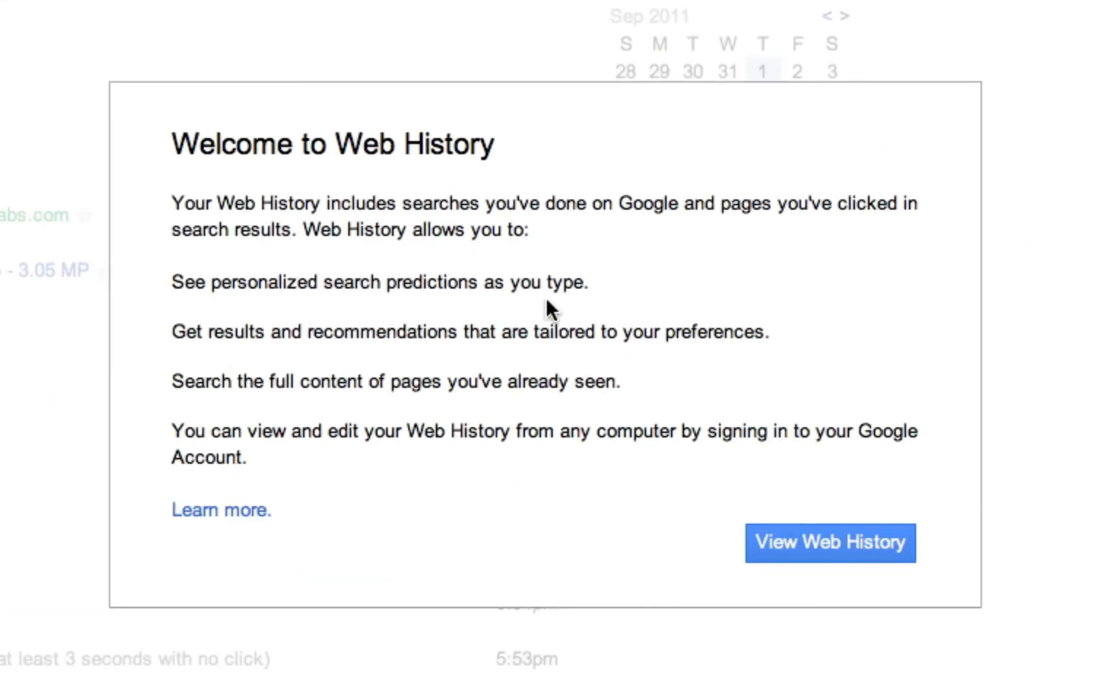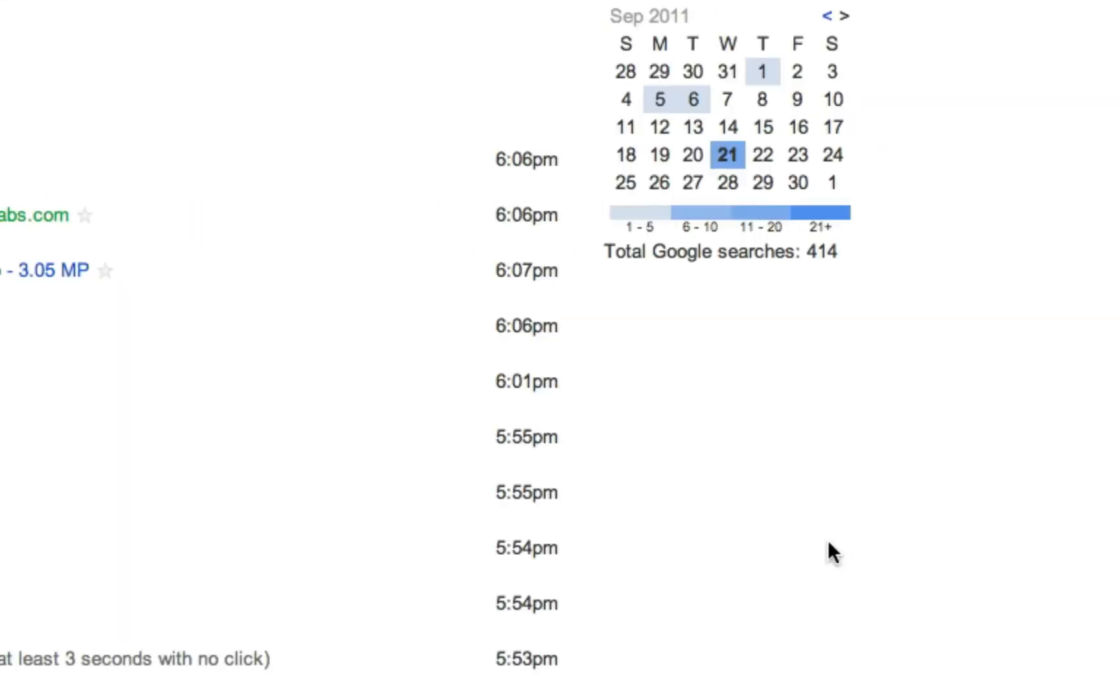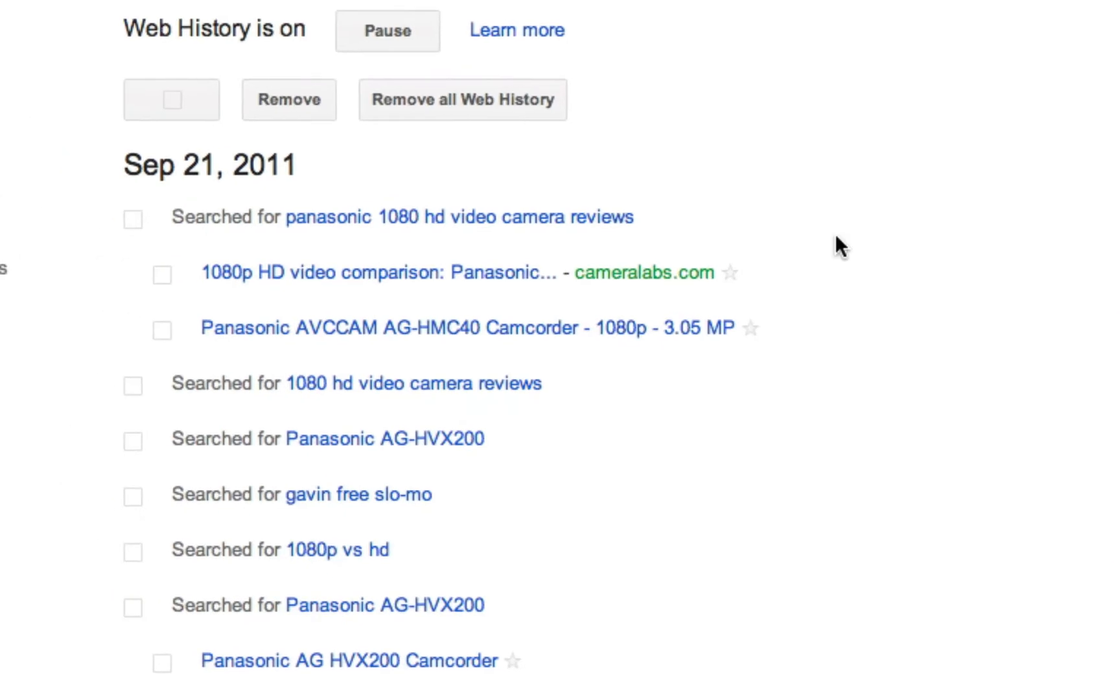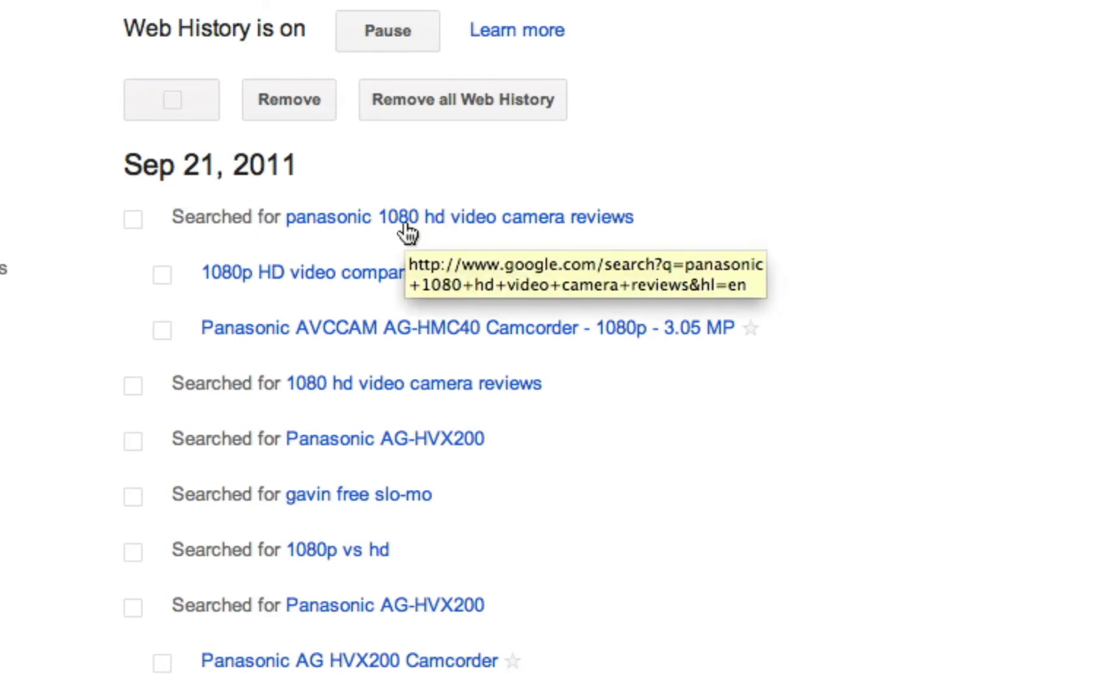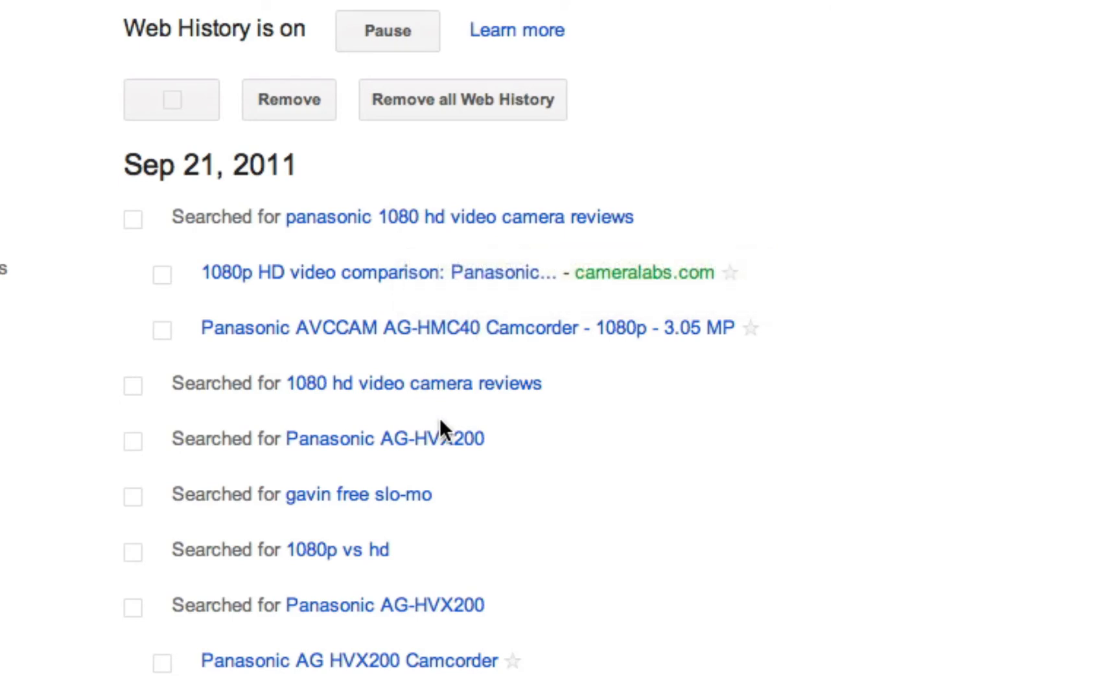Welcome to Web History. View Web History shows basically everything that I've been doing in here. The last time I signed in to this account was September, and it shows I was searching 1080 video cameras. They are going to heavily market video cameras to me during that period.